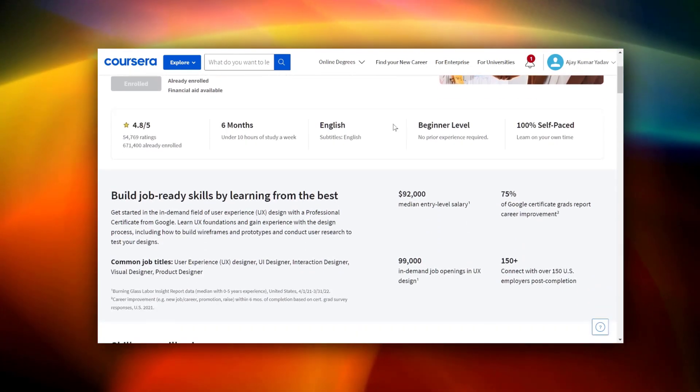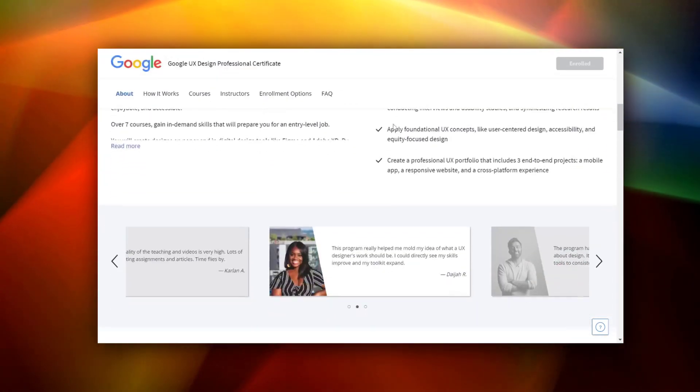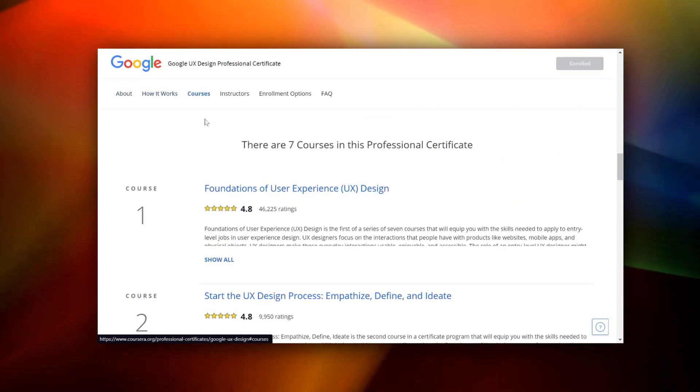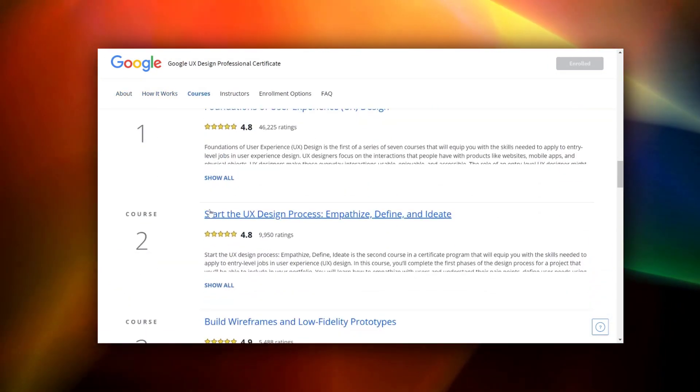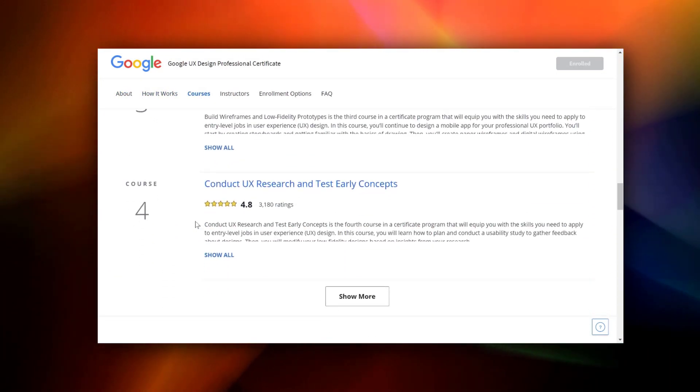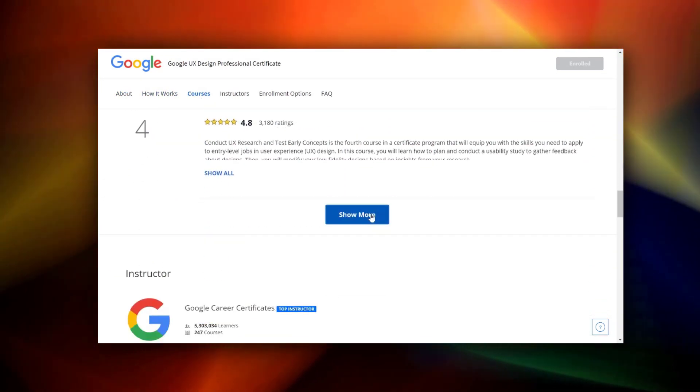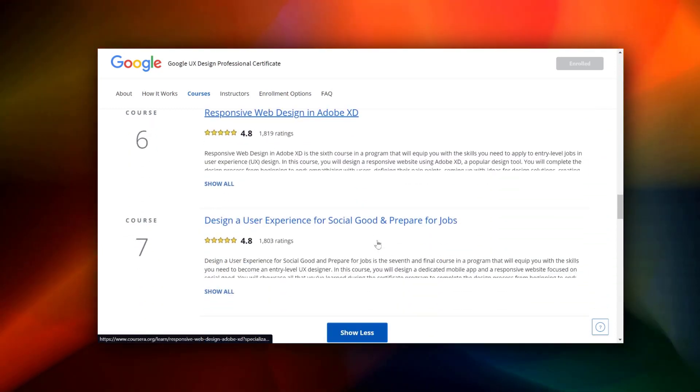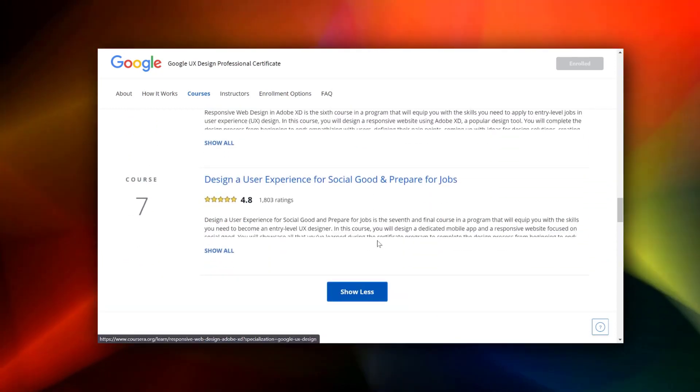However, this is not required for all courses on Coursera. I applied for financial aid to all 7 UI/UX design courses at once, which were presented by Google and they approved those 7 courses for me. So it depends on different courses.